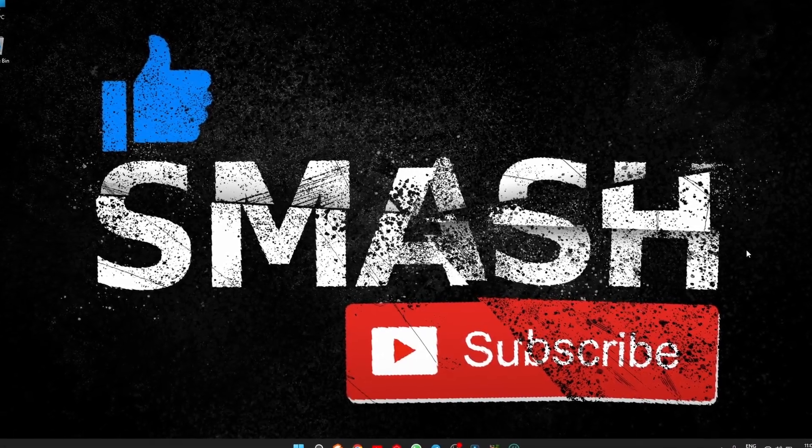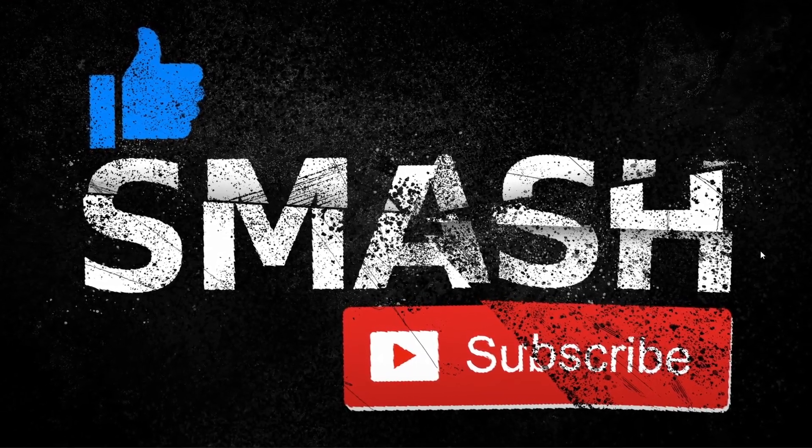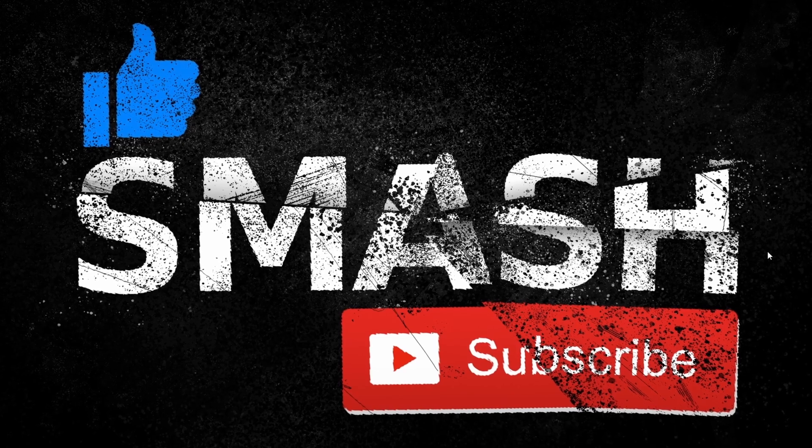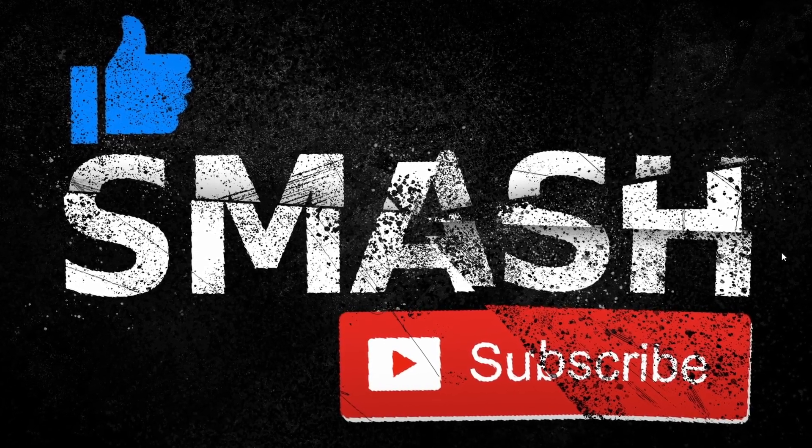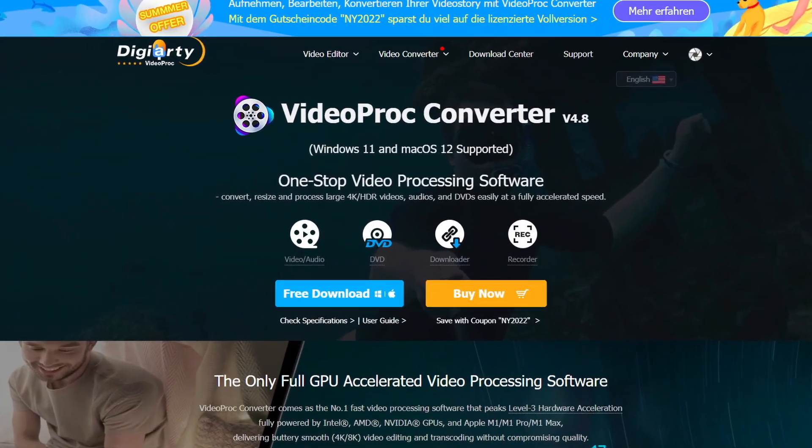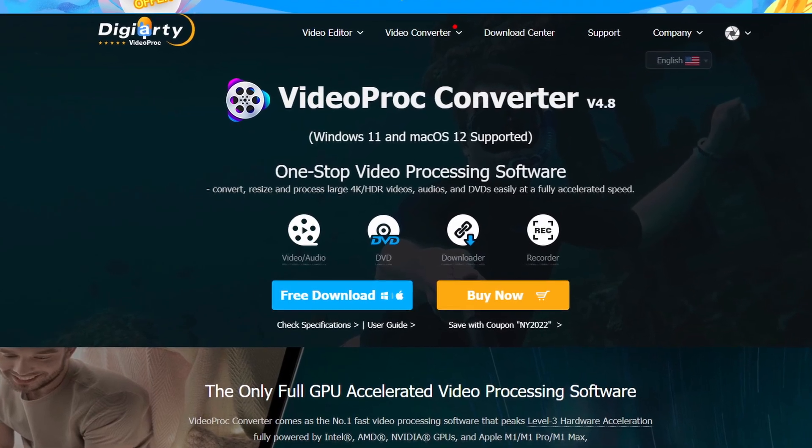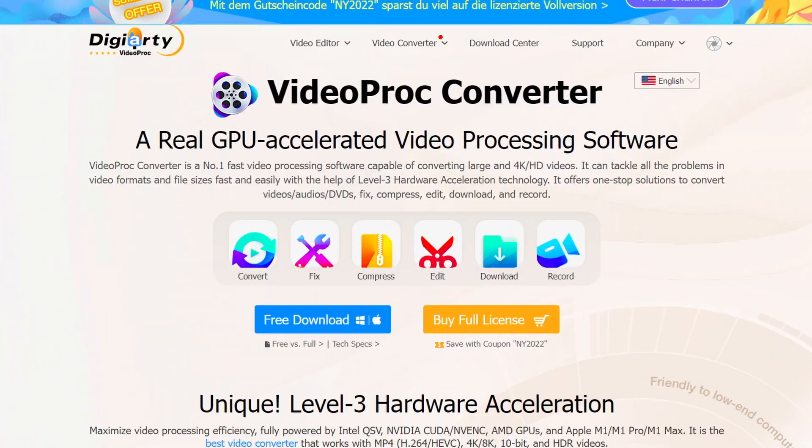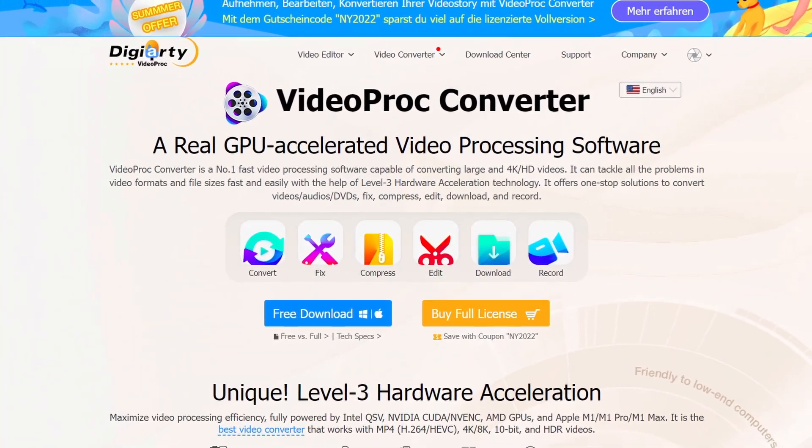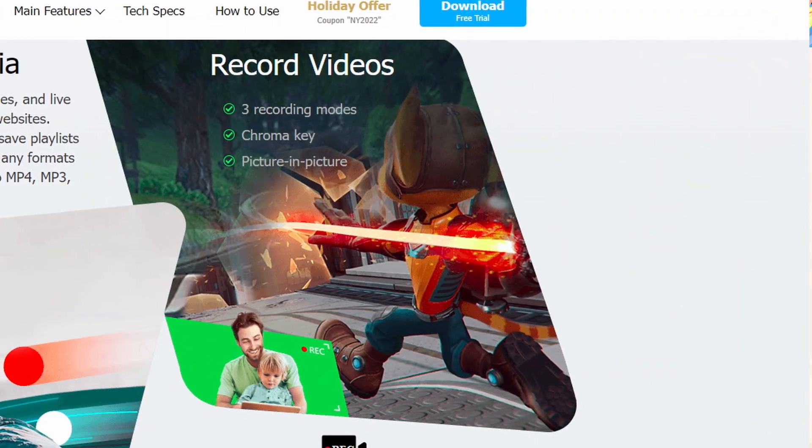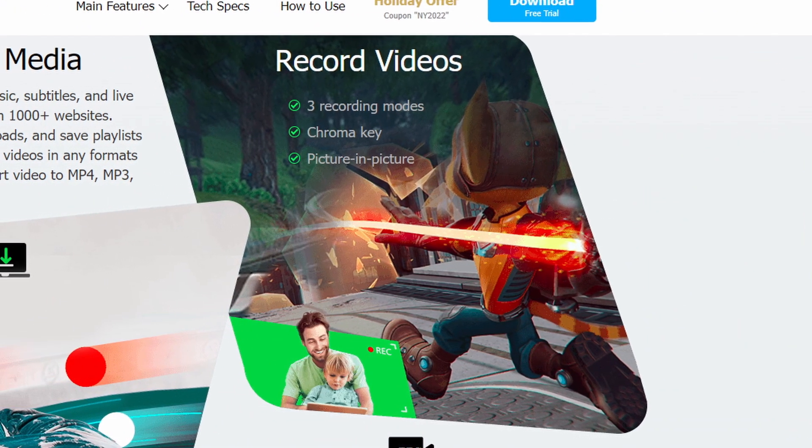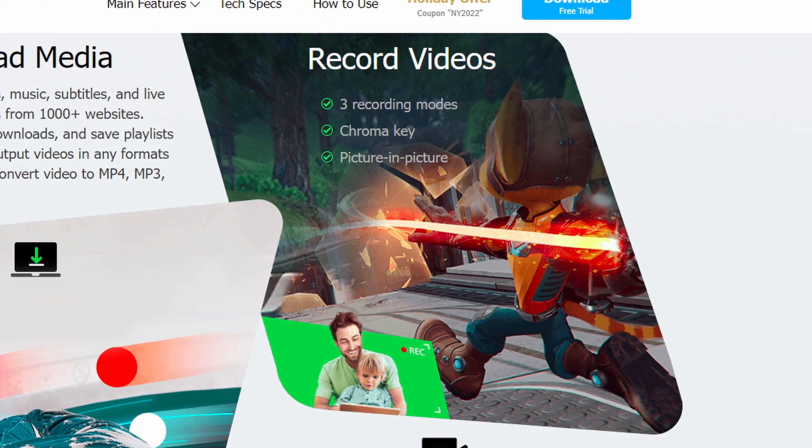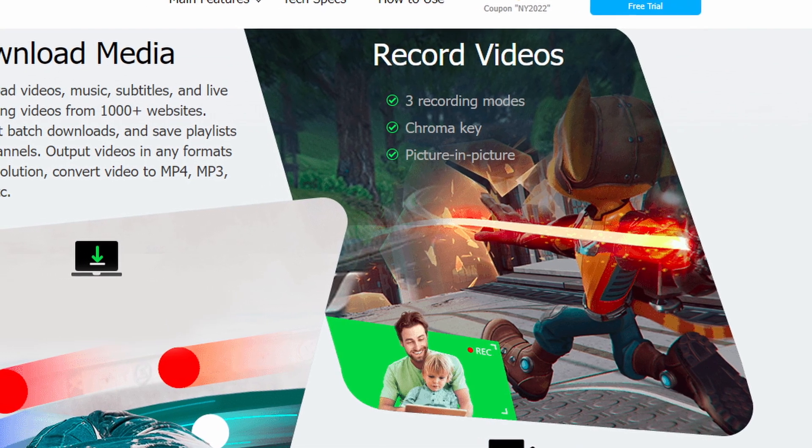Hey guys, today we're going to take a look at some cool all-in-one software that can do just about anything you can think of with a video. This software's name is VideoProc Converter. However, despite the term converter in the name, surprisingly this tool can do it all: screen capture, video recording, screen capture with video recording, media download from more than 1000 websites.